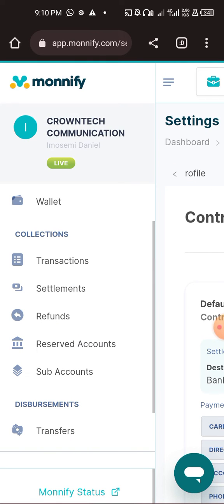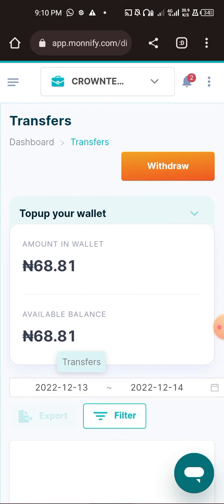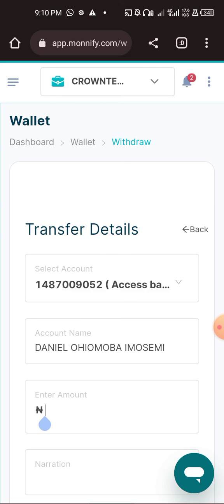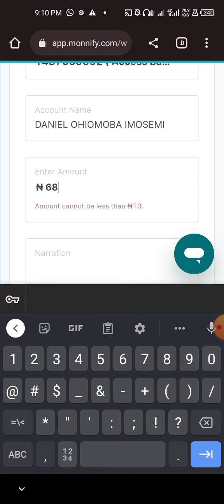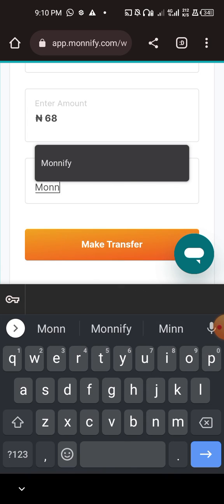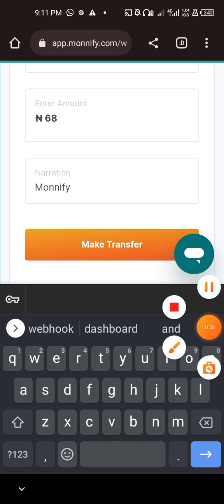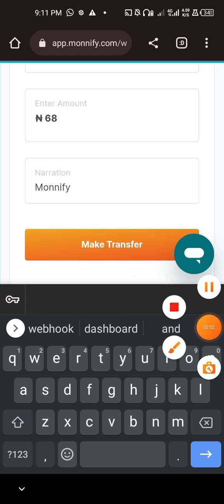Now, if the money is already in your wallet, come back and click on Transfer. I have 68 Naira on my wallet — click Withdraw, select account, select amount, enter 68, add a narration like 'modify', then click Make Transfer. That's how to set up your settlement details on MoneyFle.